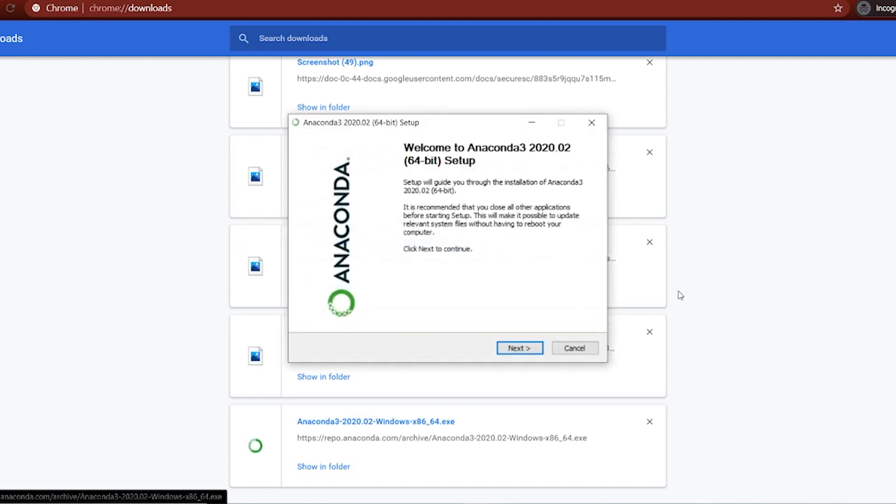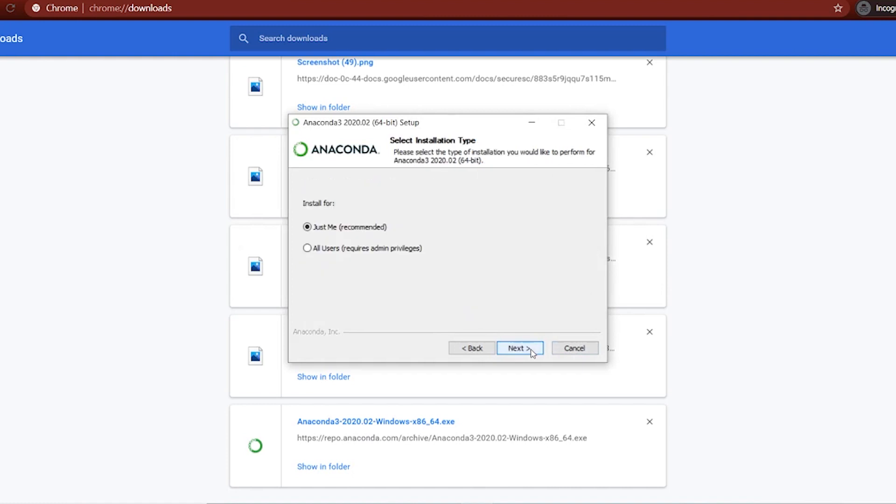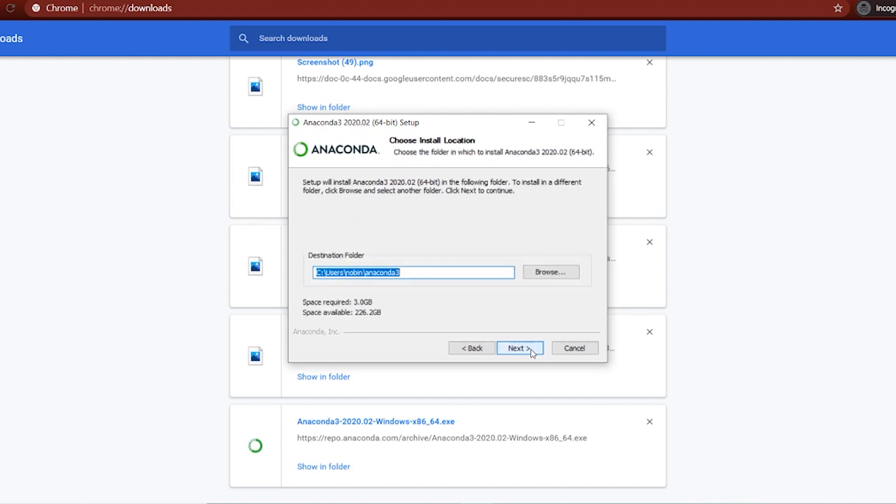You'll get the screen. Click next. I agree. Just me. It's better, or if multiple people are using your computer. Next.